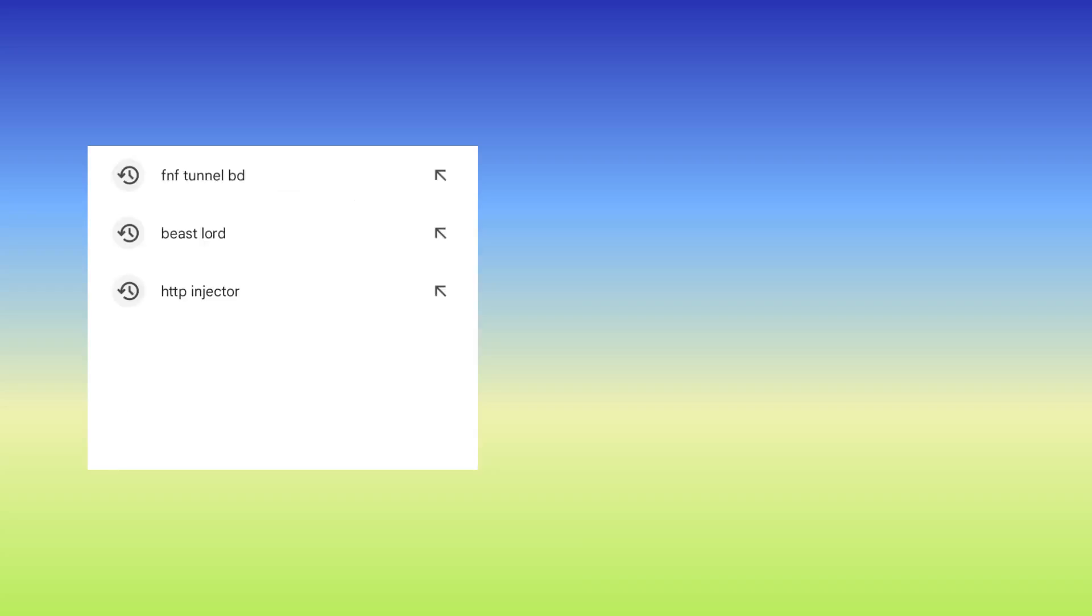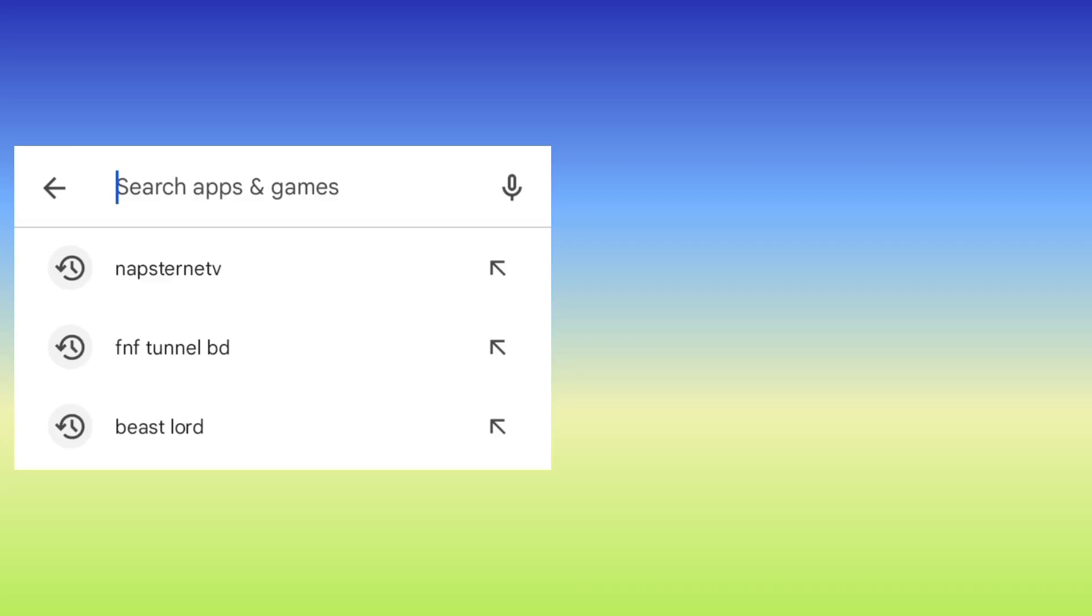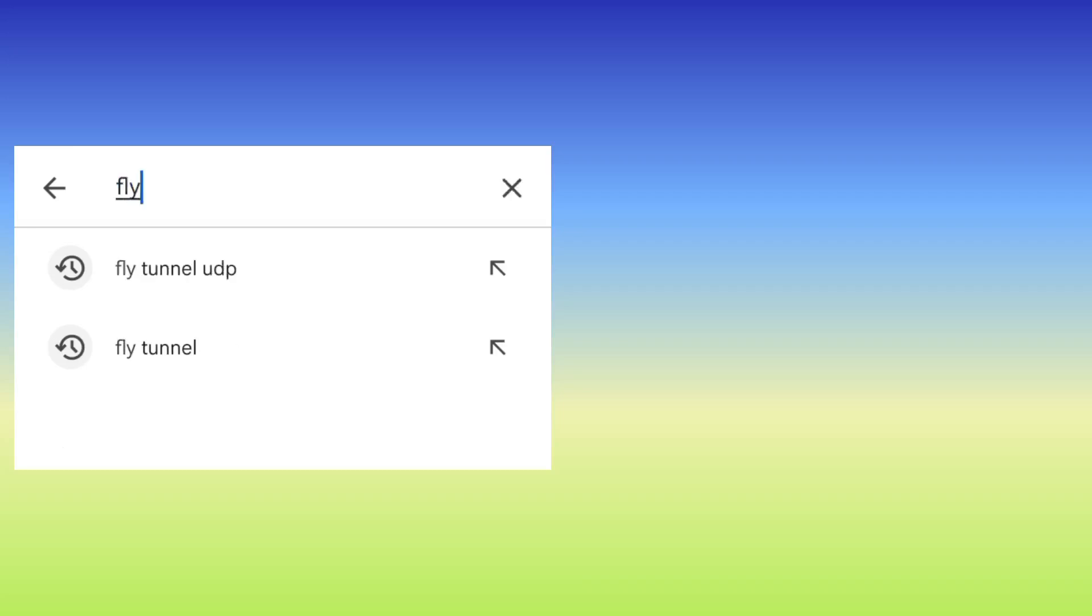It's where we are gonna install this new app. So in the search bar, you search for Fly Tunnel.